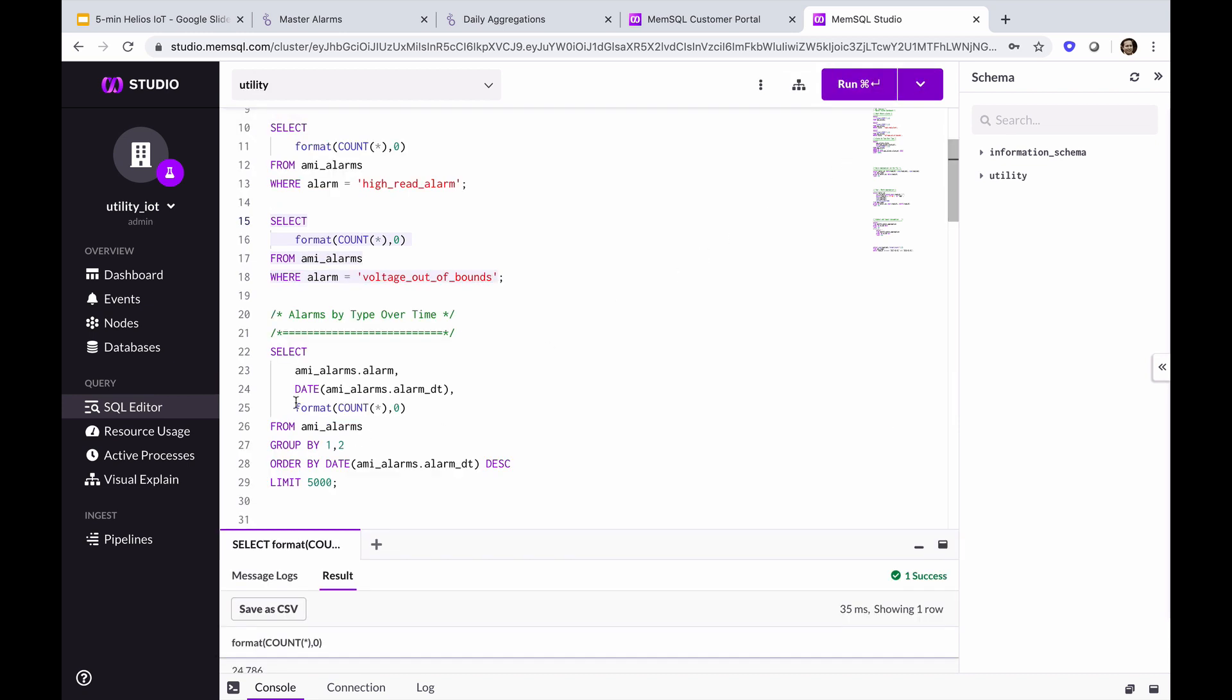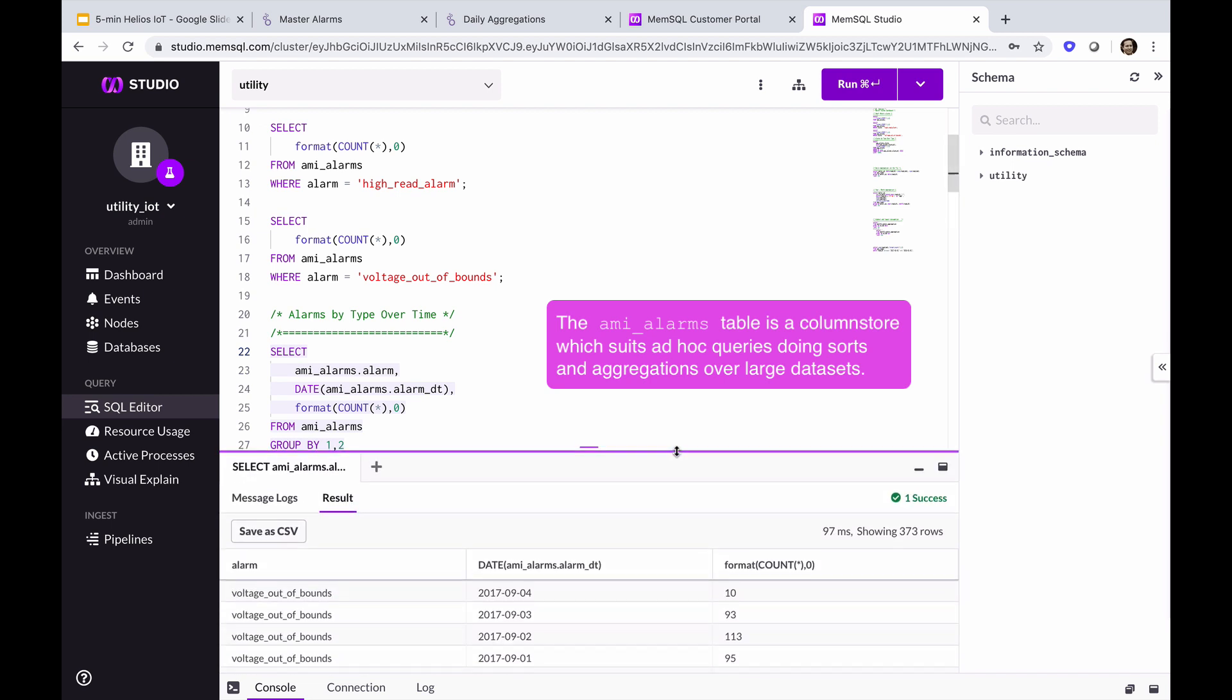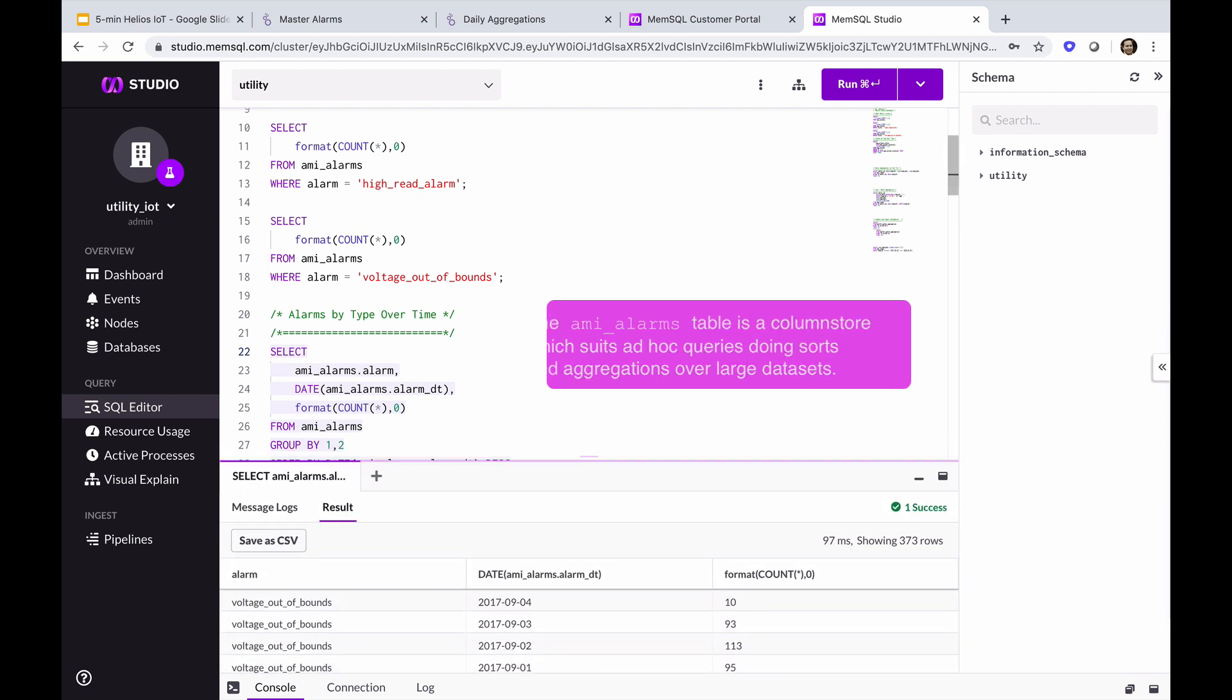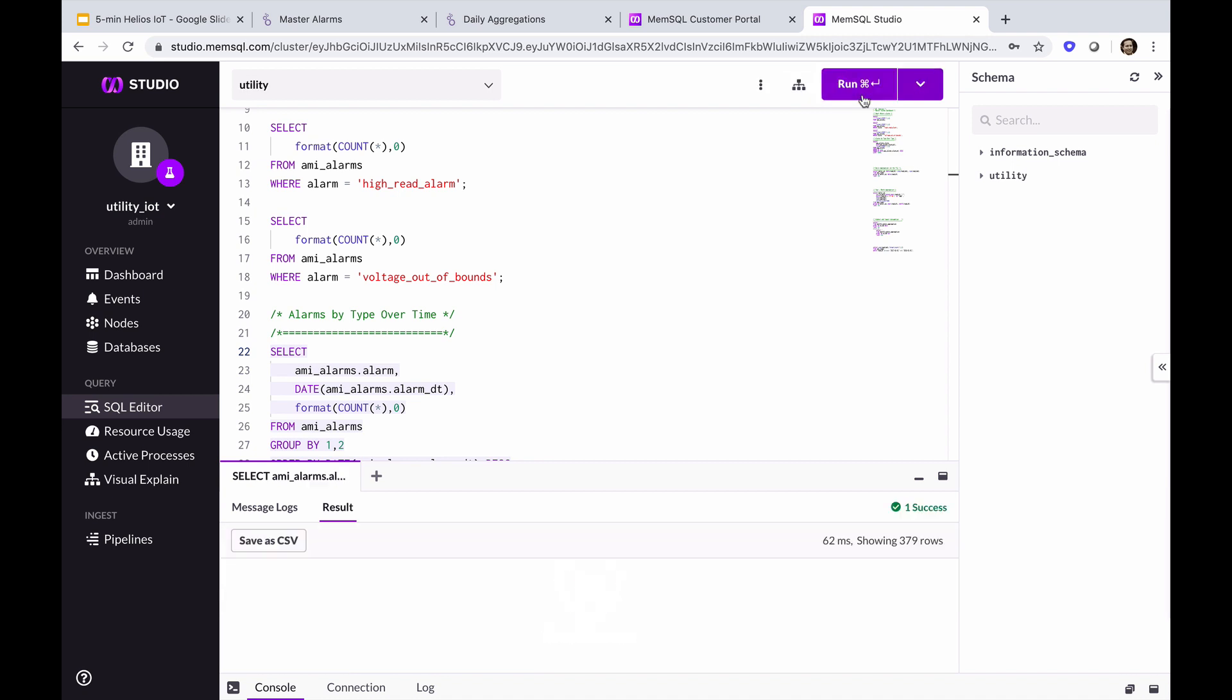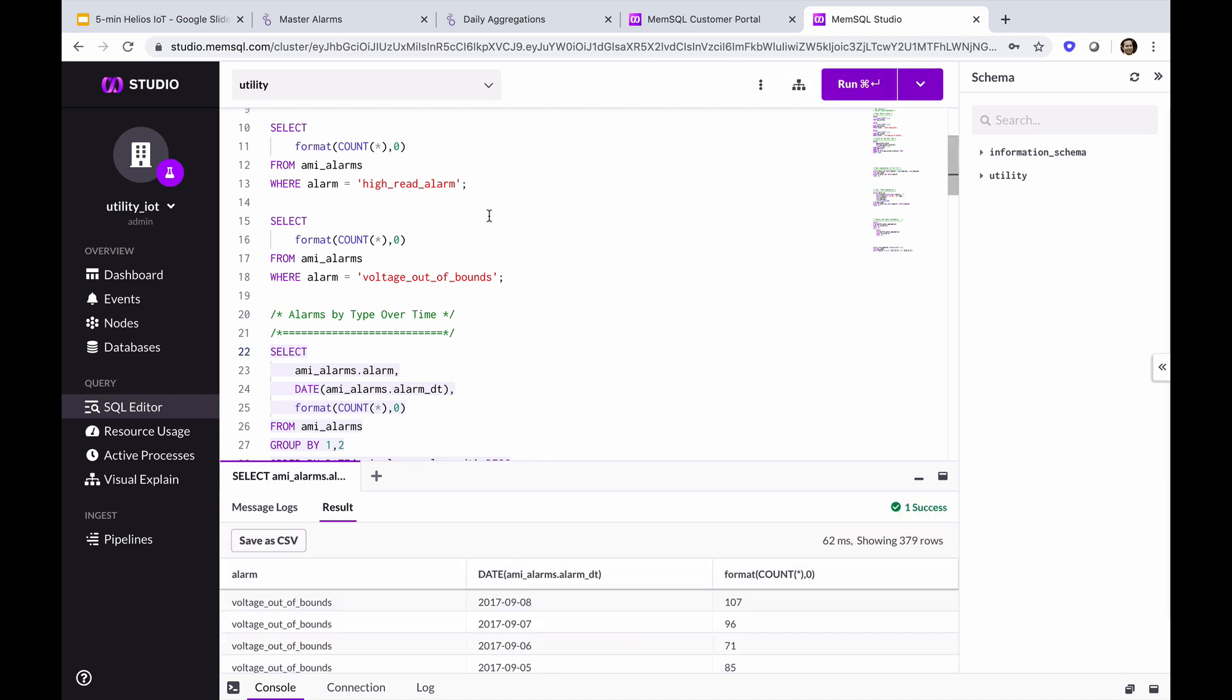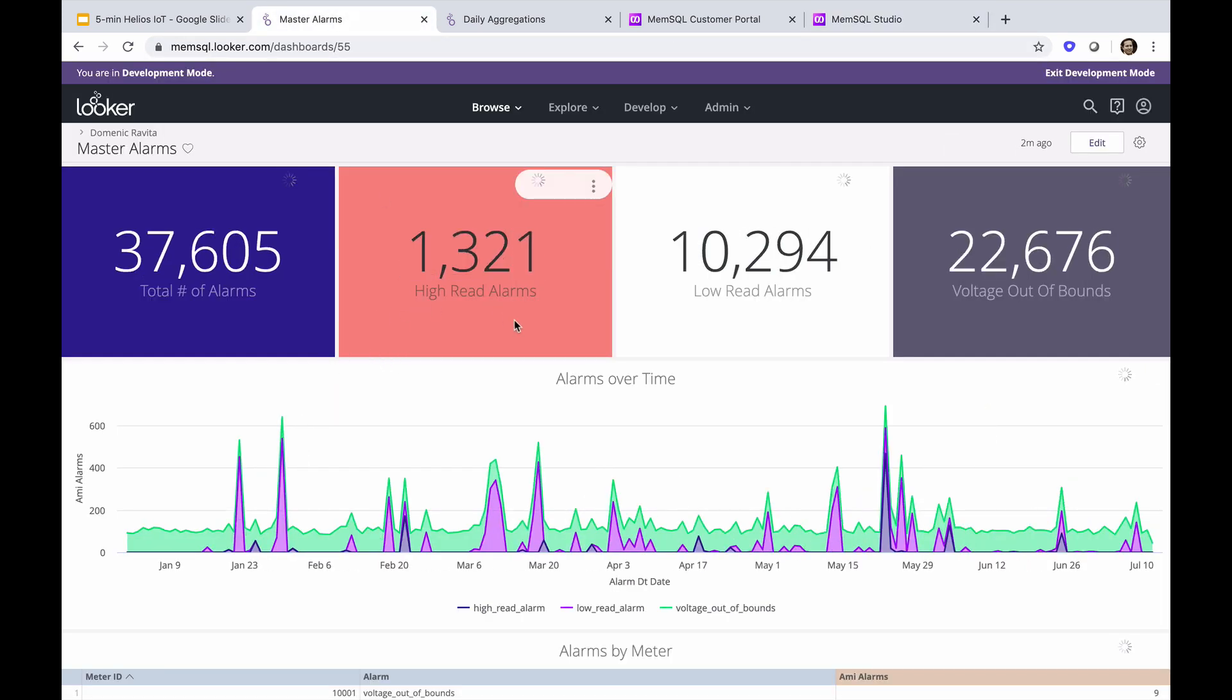Now we'll run the alarms by type over time, and we see this query runs in under 100 milliseconds. The first time we execute it, we'll compile it. Subsequent runs run shorter than that, close to 67, 70 milliseconds. The queries we just ran correspond to these KPIs and the area chart below.